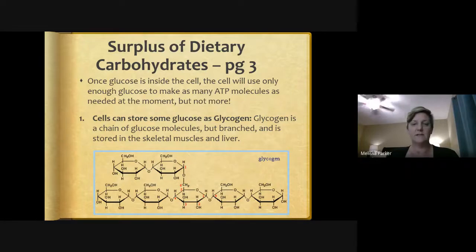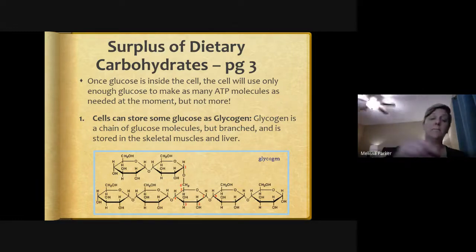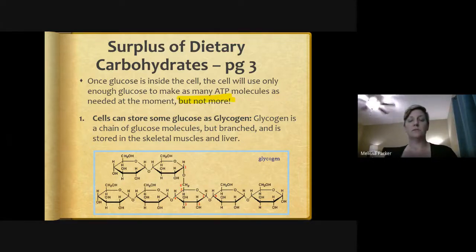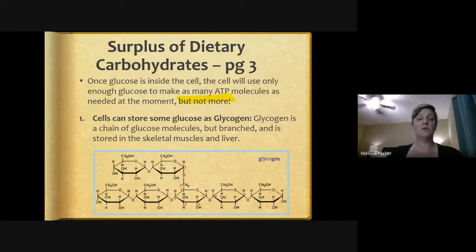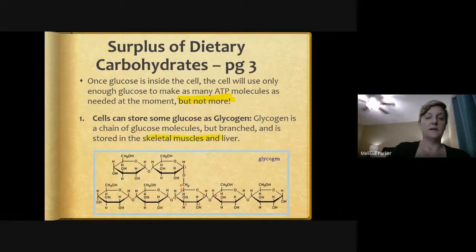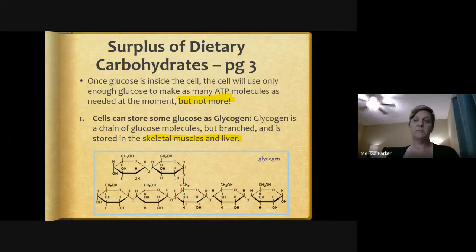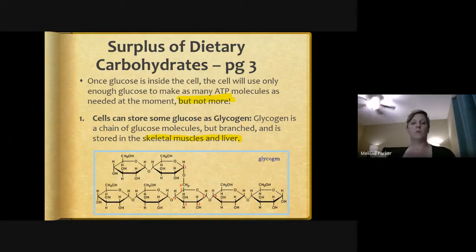Once glucose is inside the cells, the cells will use only enough glucose to make the ATP molecules needed at that very moment, but not more. Cells can store some glucose as glycogen — a branched chain of glucose molecules stored in skeletal muscles and the liver. Remember, glycogen is stored glucose, similar to starch but branched, reserved for later use during fasting, like when we're sleeping or waiting for our next meal.